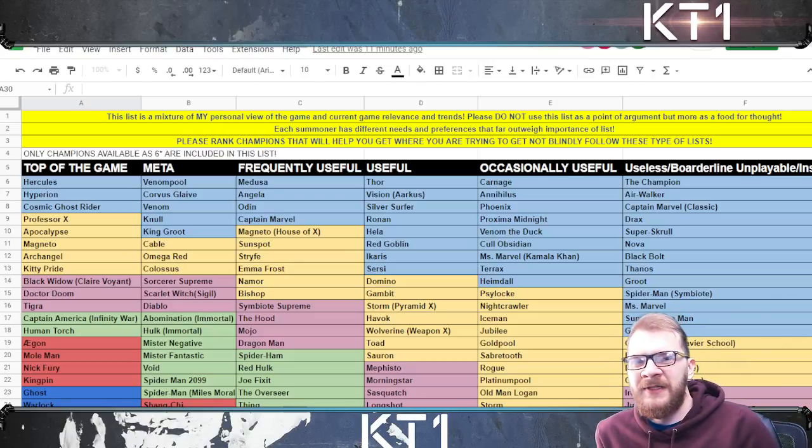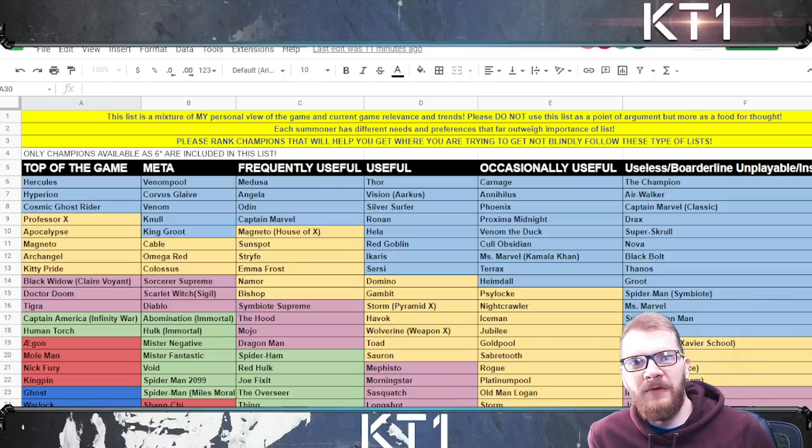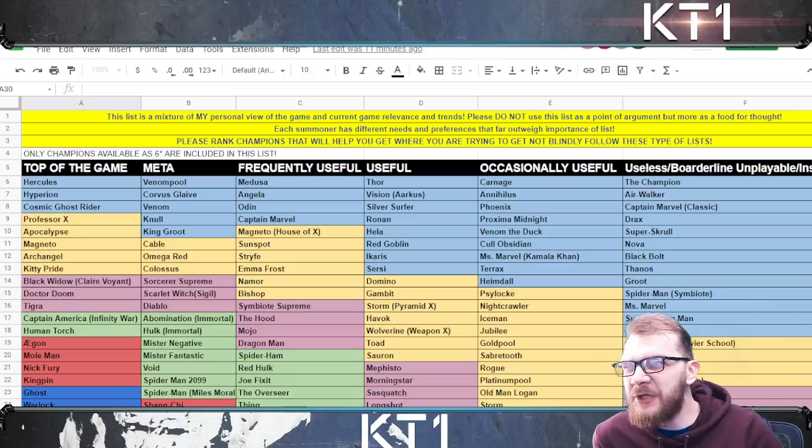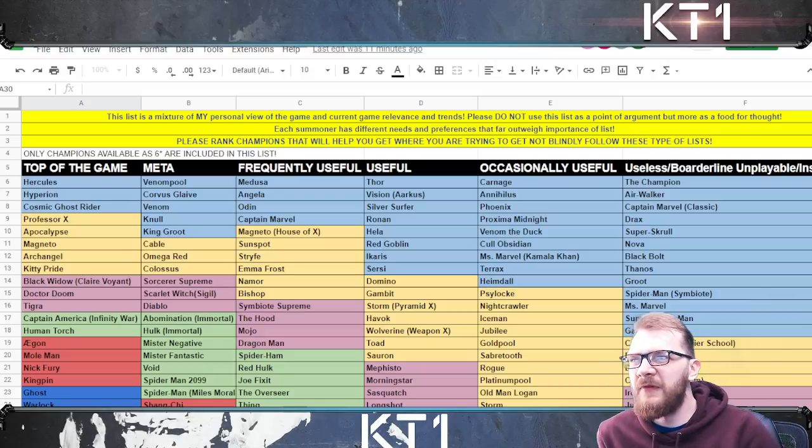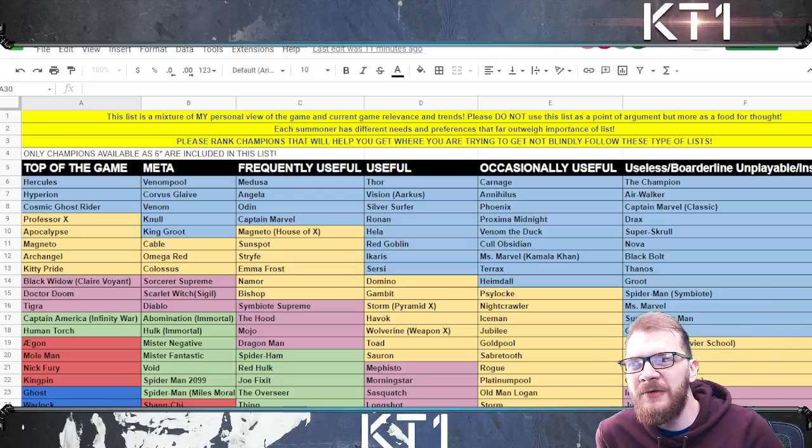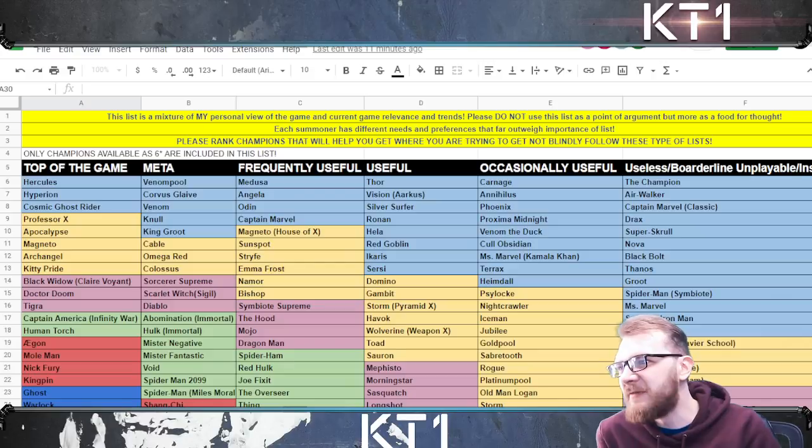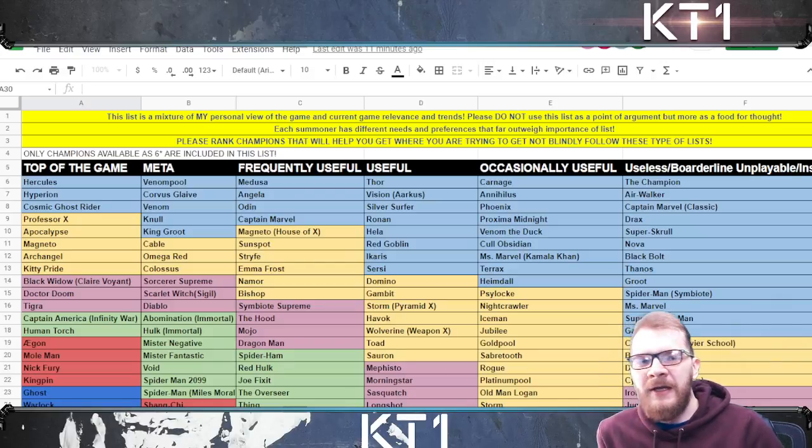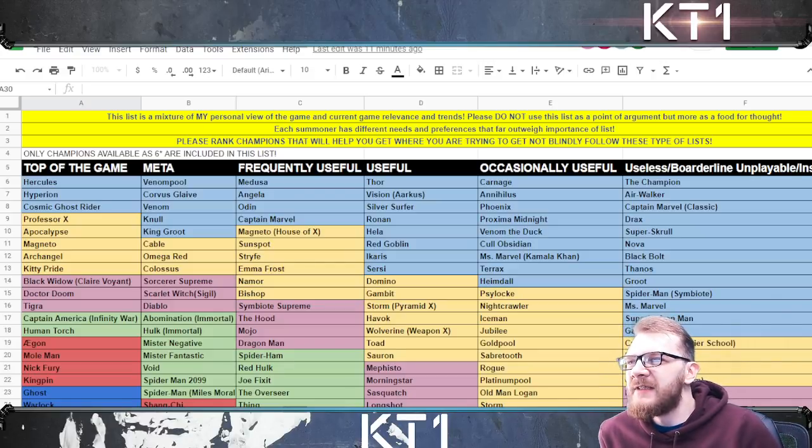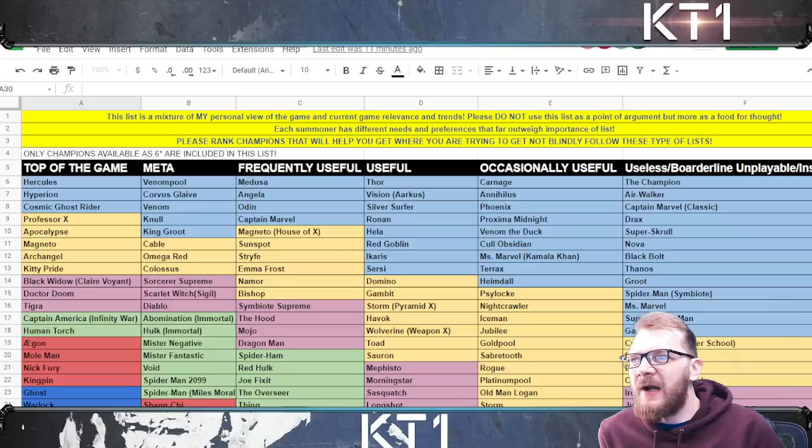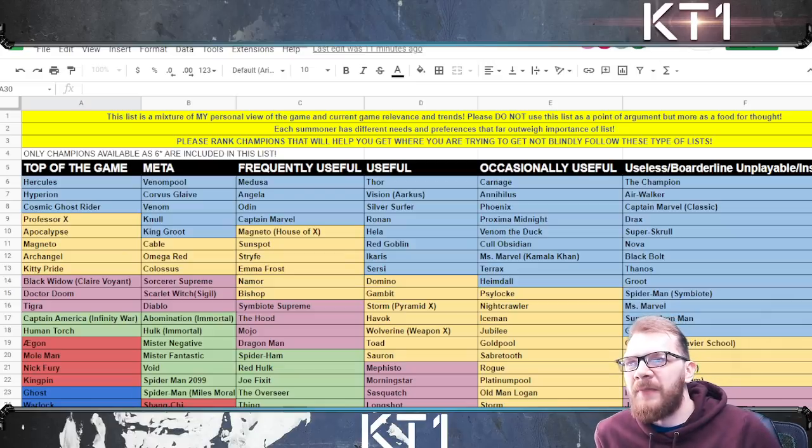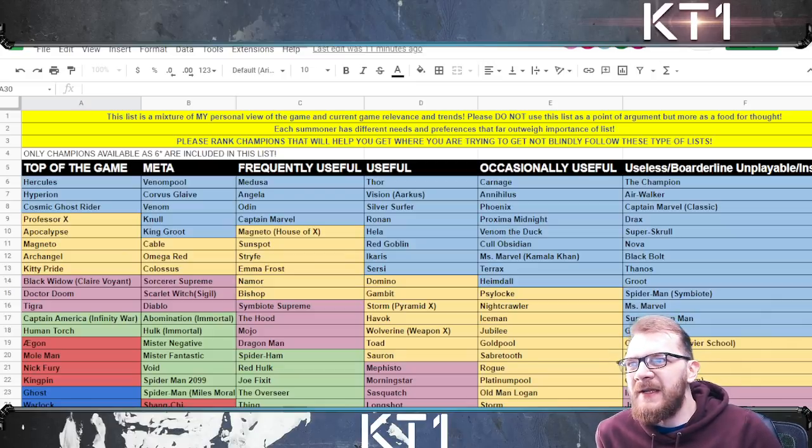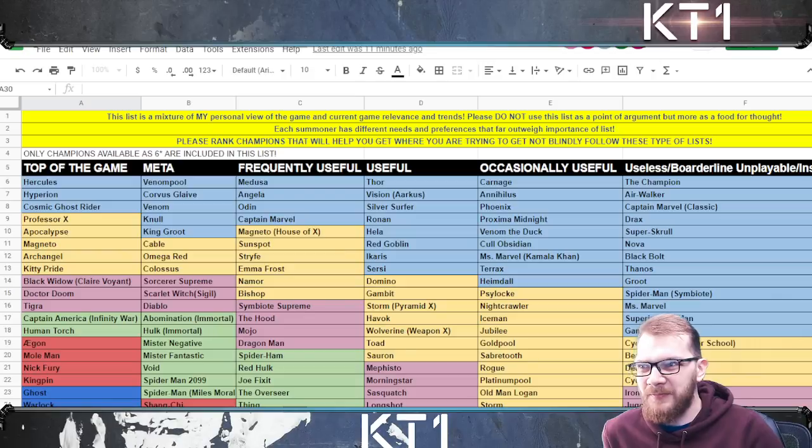Before we get to it I have to go through all of the mandatory disclaimers here because this list is a mixture of my personal views and current in-game relevance and trends. Please do not use it as a point of argument but as food for thought instead. Each summoner has different preferences and different needs that far outweigh the importance of this list or any other list made by any other content creator.